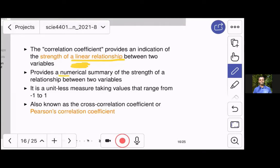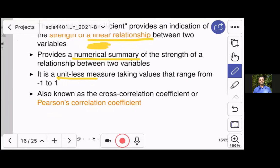It's a numerical summary — just one number. It's also a unitless measure, meaning it has no units. Variables like yield, height, and weight have units such as kilograms, tons per hectare, or centimeters, but the correlation coefficient has no units. It doesn't matter whether you are using inches or centimeters or pounds or kilograms — it will always give you the same result. It is also a standardized measure, always taking values within the range of minus one to one.